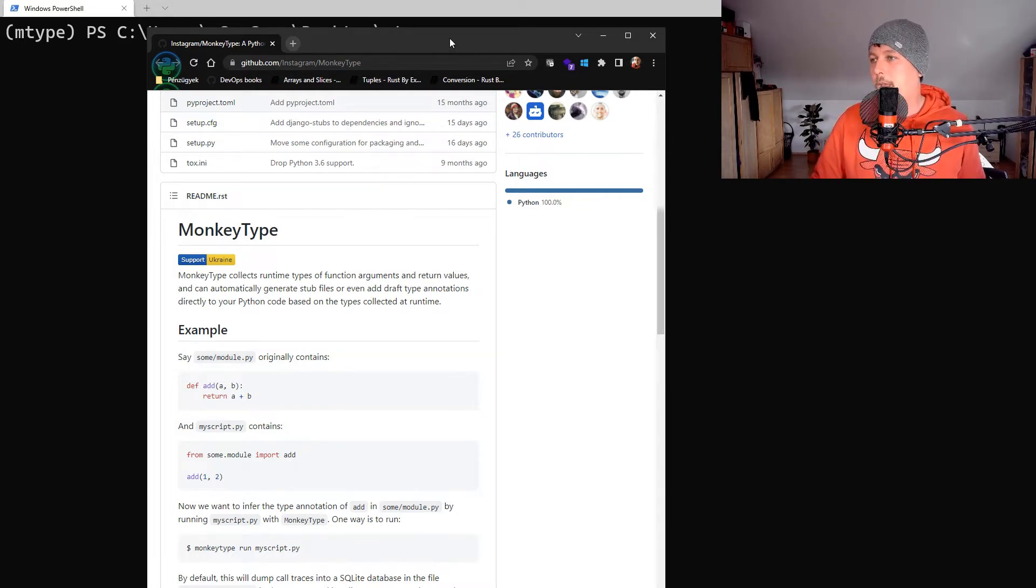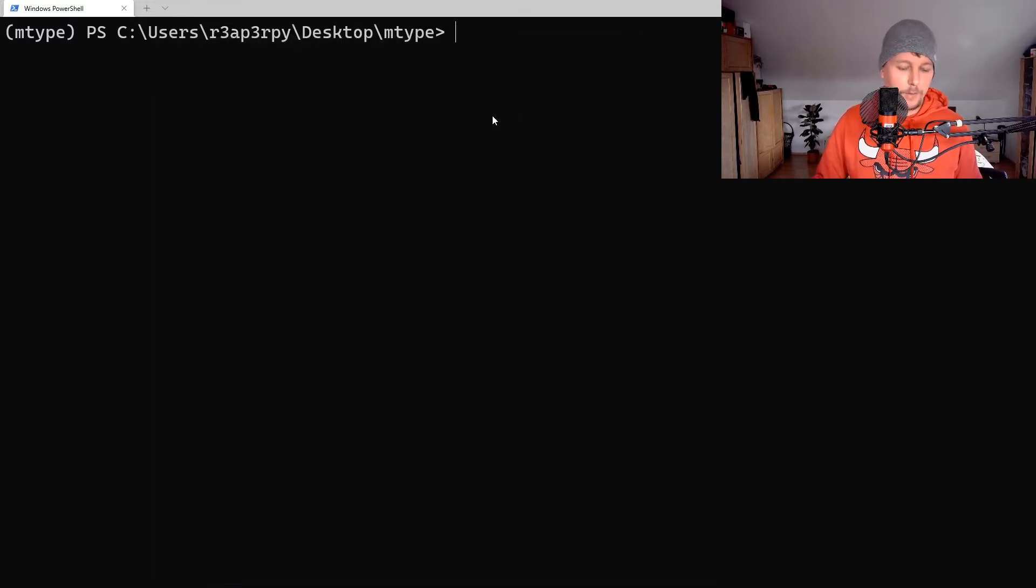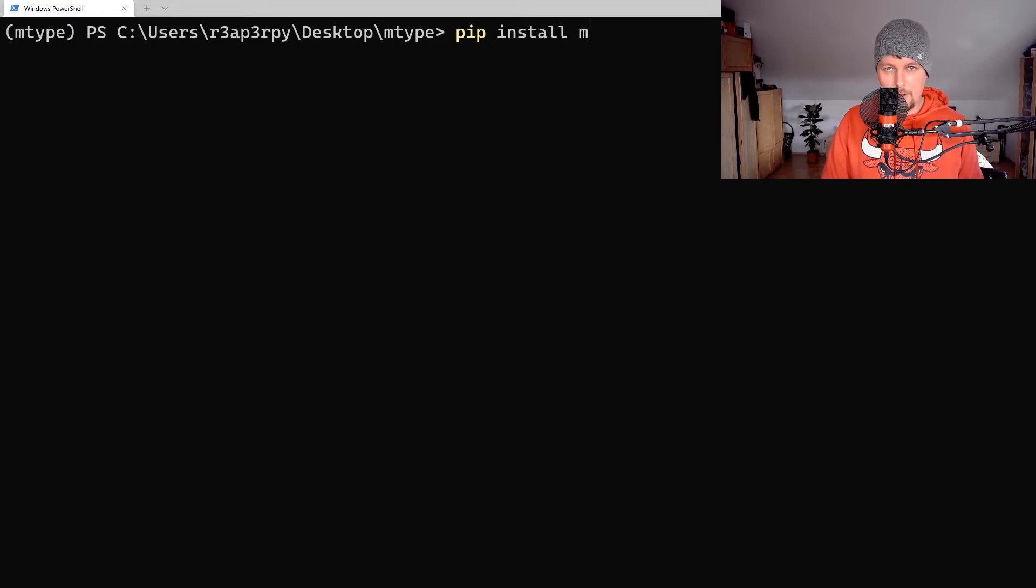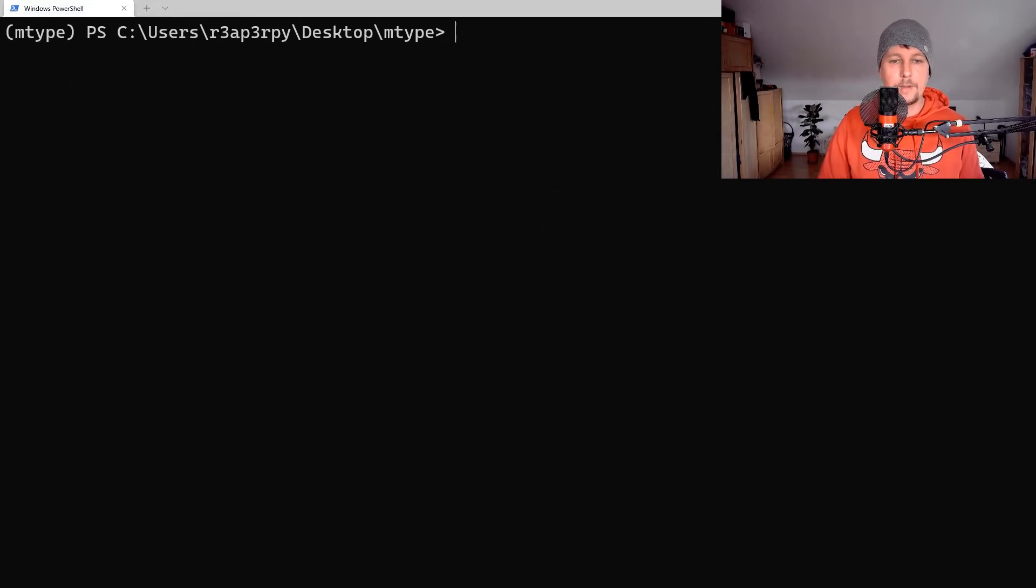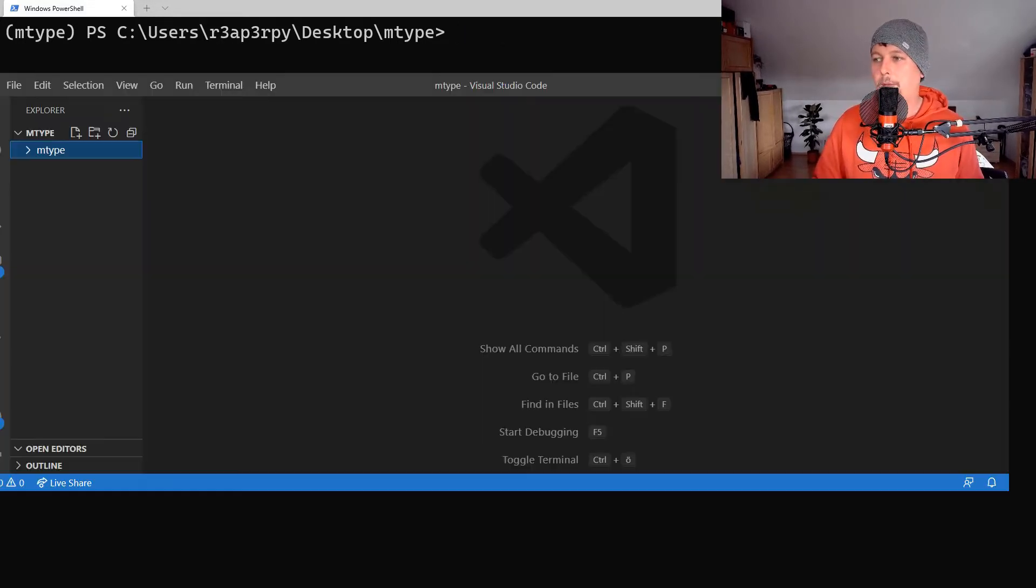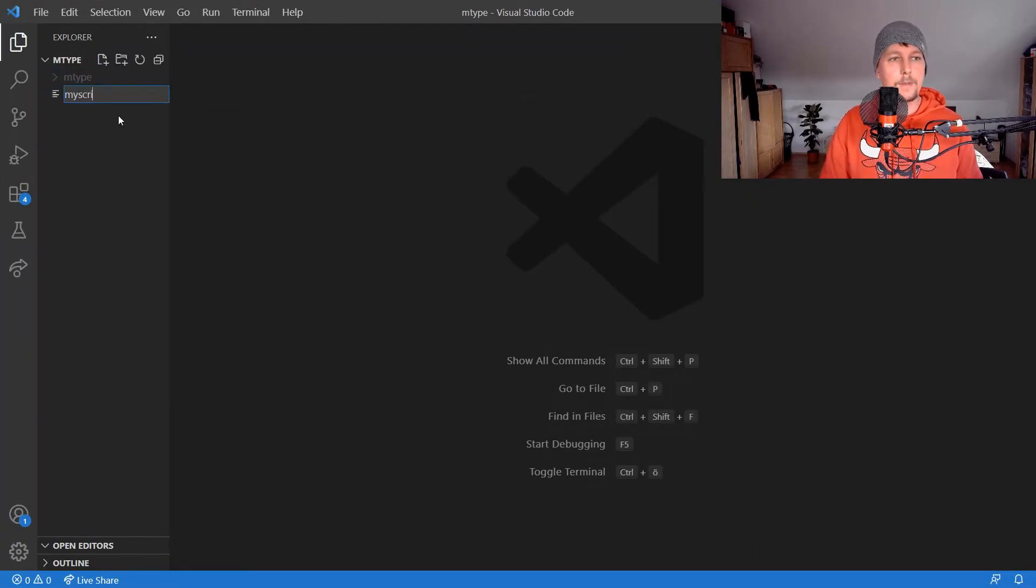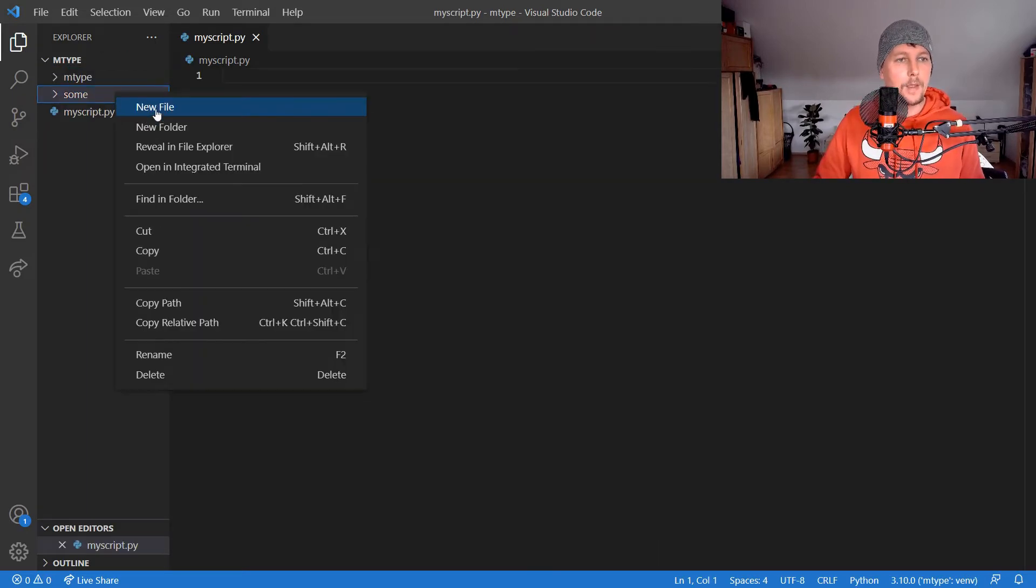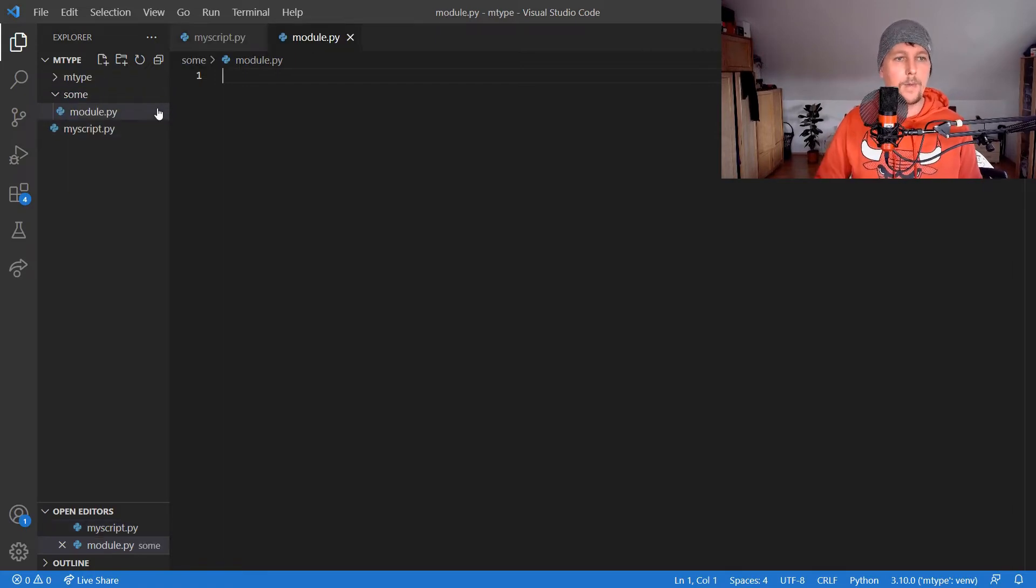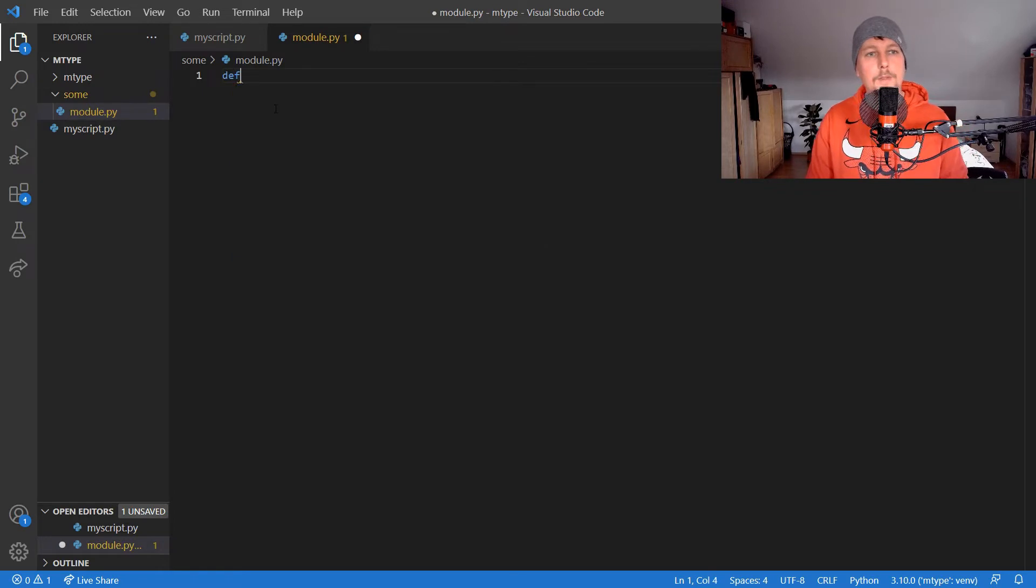Here's how you can use it. First, we need to install MonkeyType. Once it's installed, we can open up our favorite text editor and create a my_script.py file and a module called some_module.py.